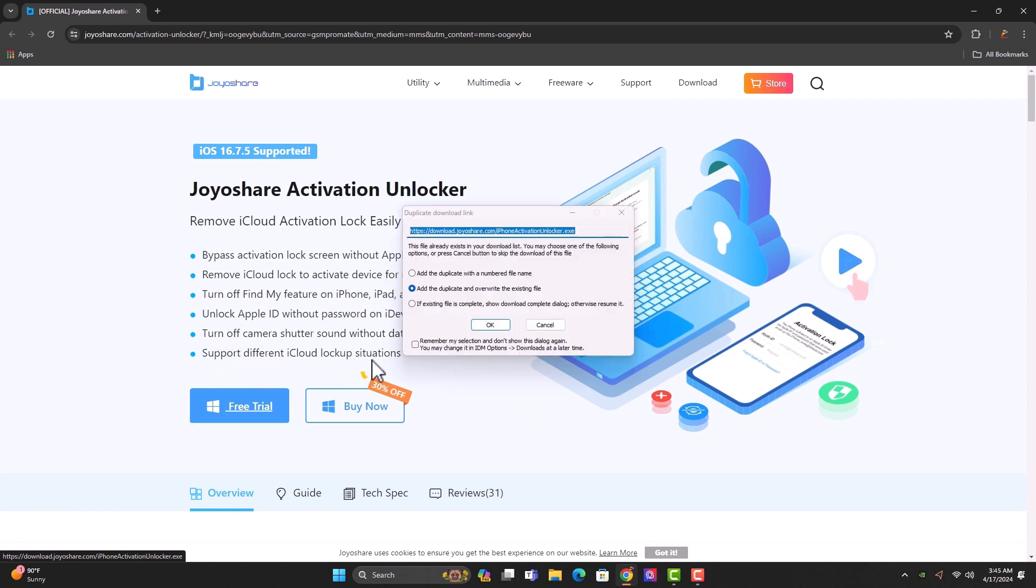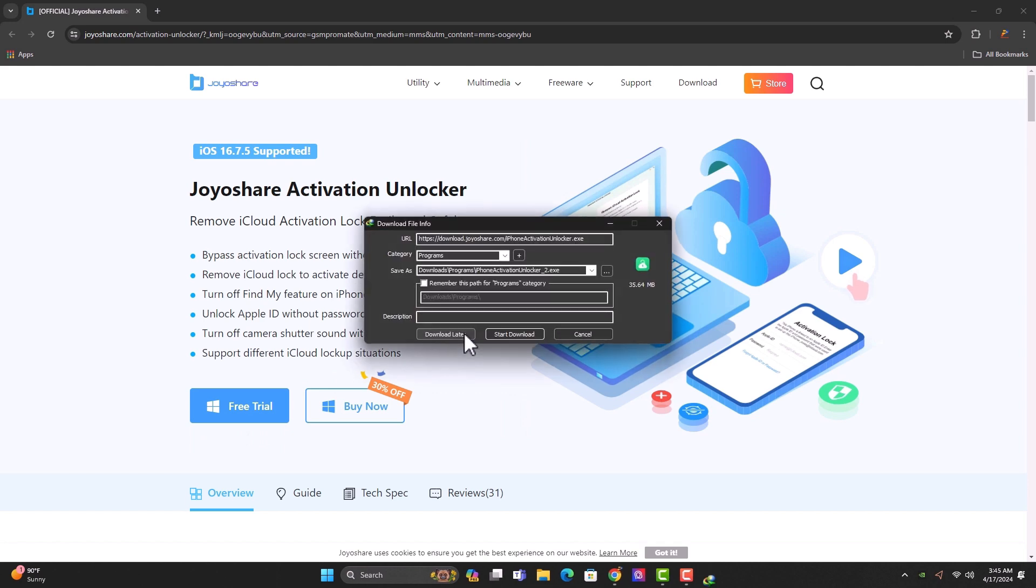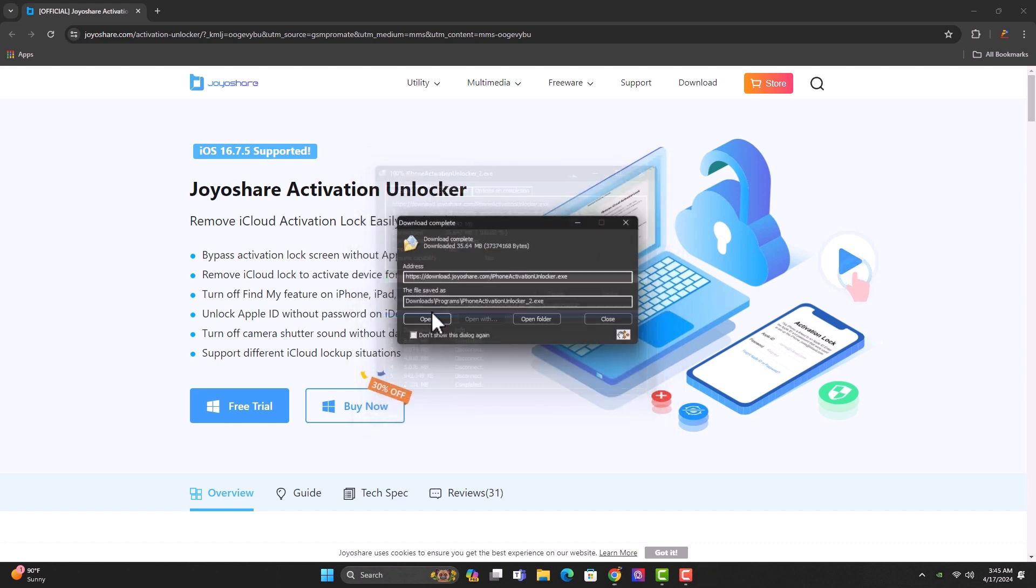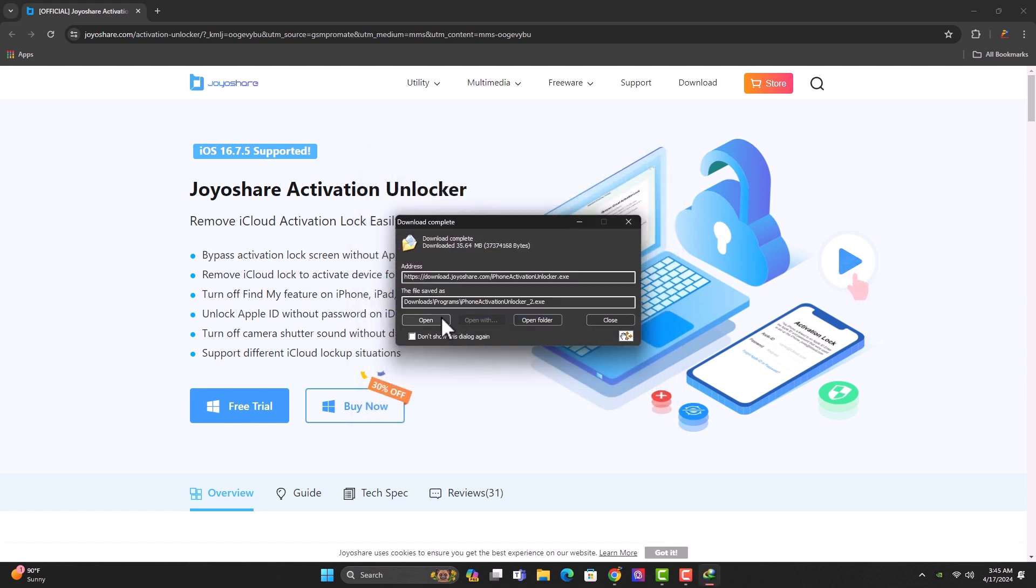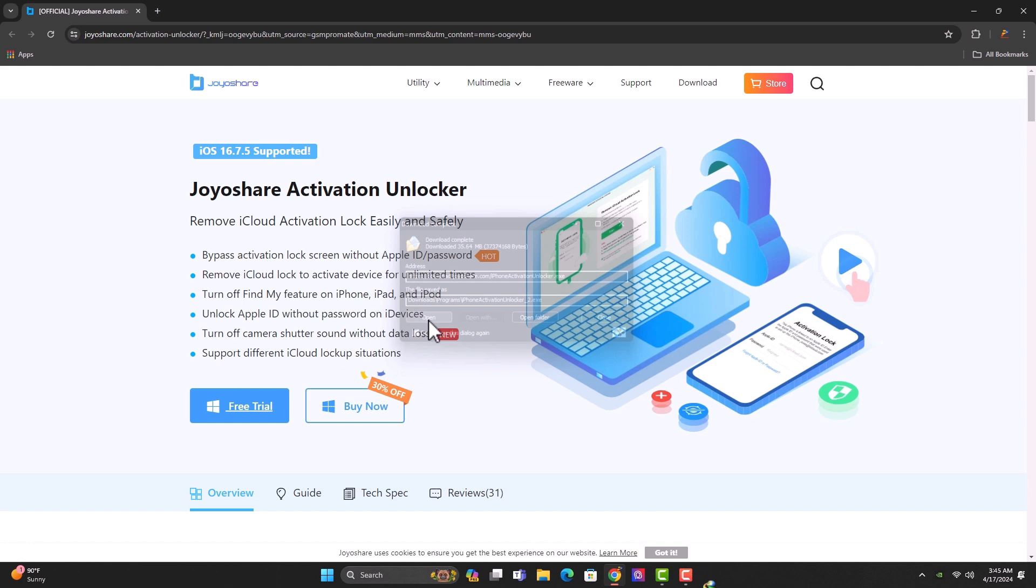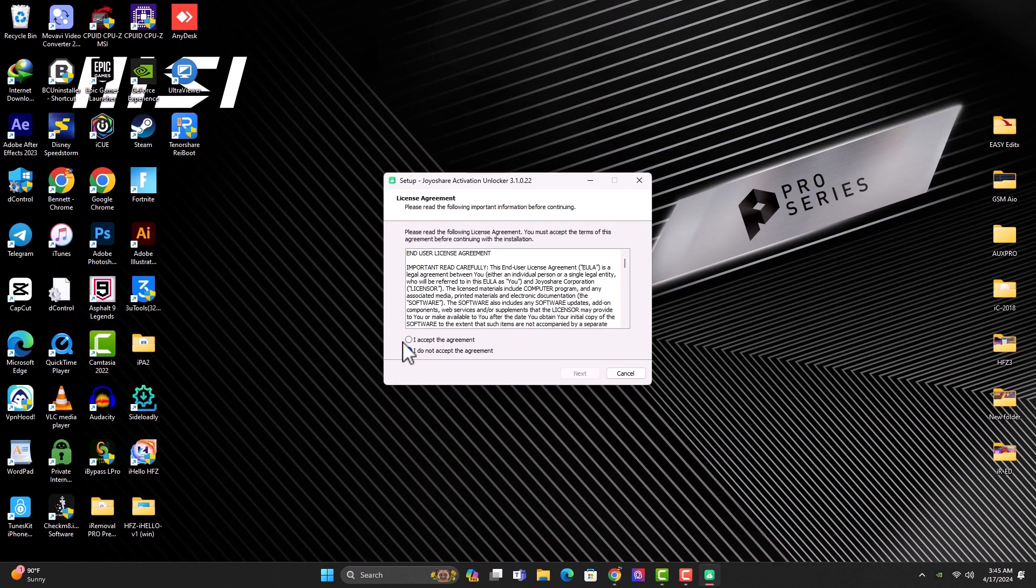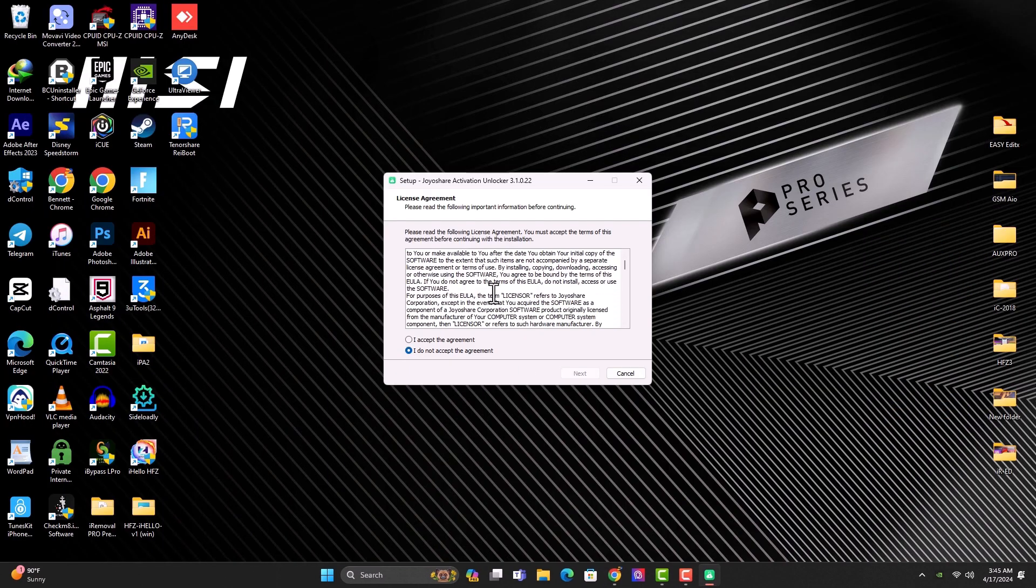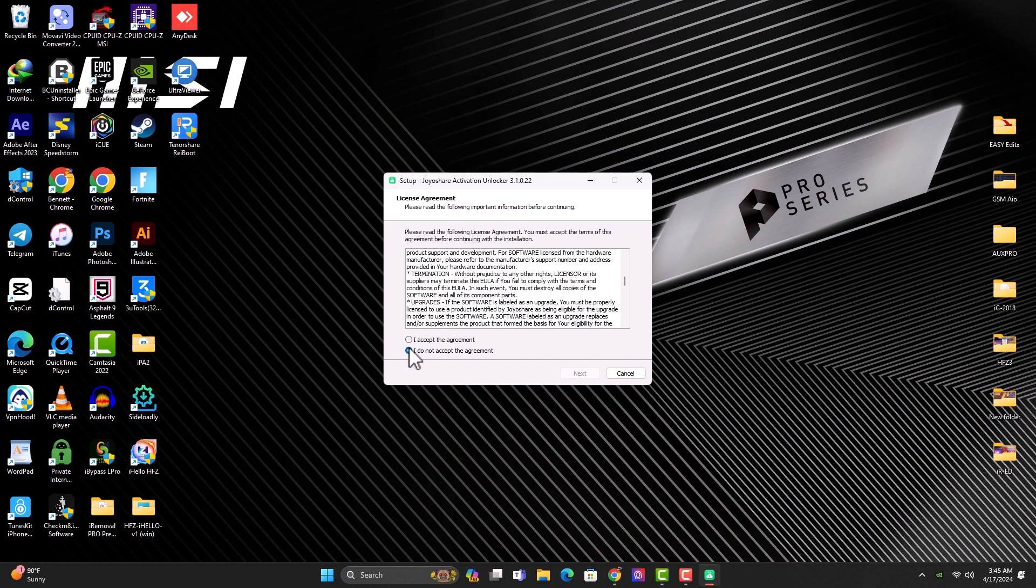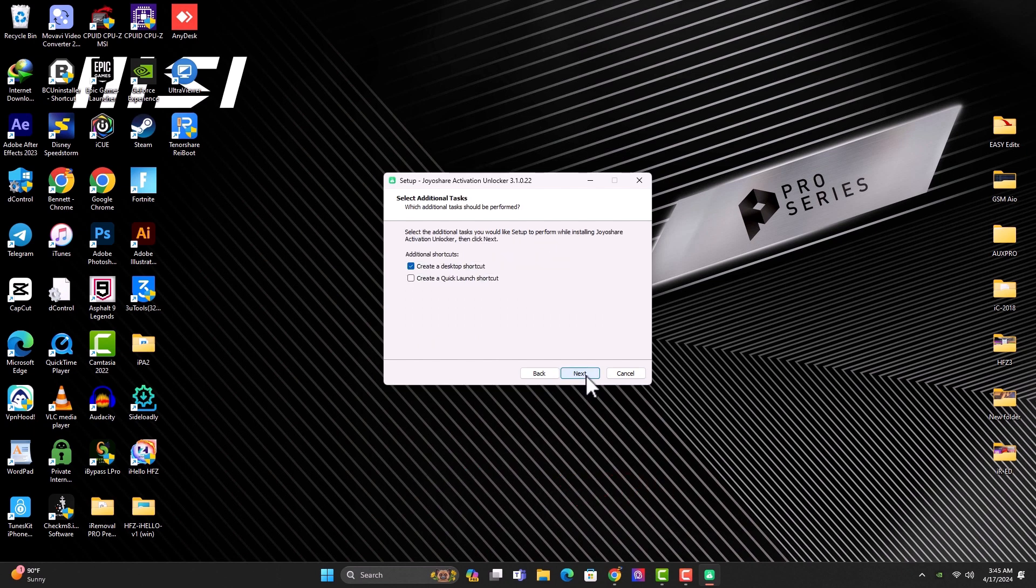If you have Mac, you can also go ahead and download for the Mac. So the tool is available for both Windows and the Mac OS. Once you're done with the download, you just click on the open tab here and then you begin with the installation. So you go through the terms and agreement and then you click I accept and then you click next. You click on next again. Next and then install.